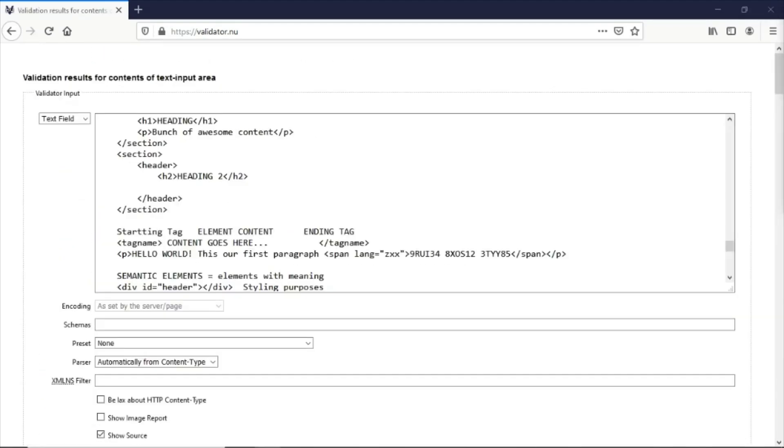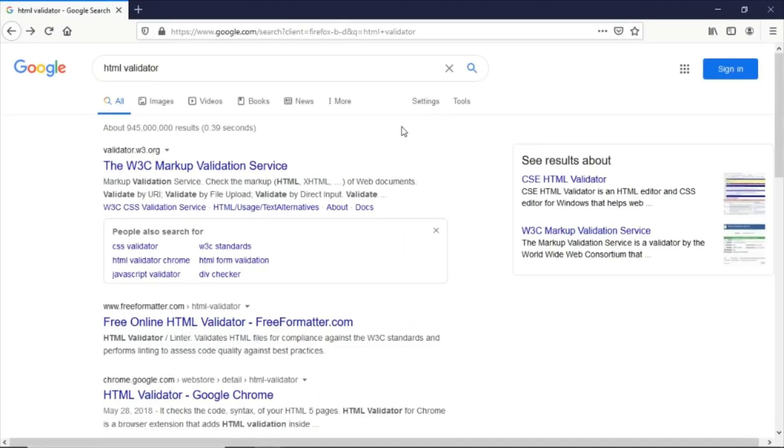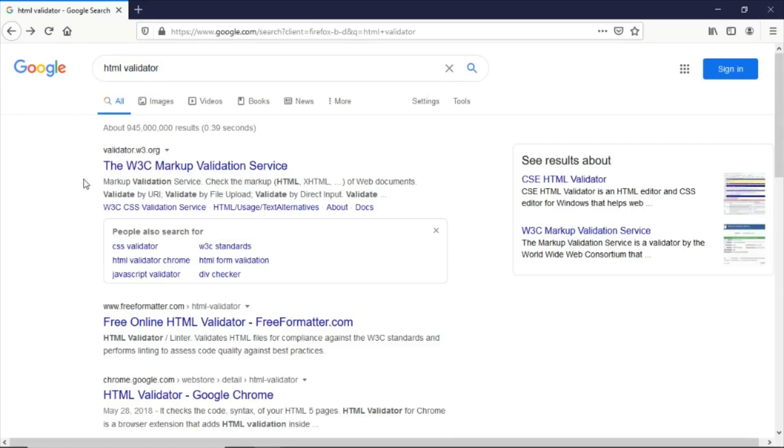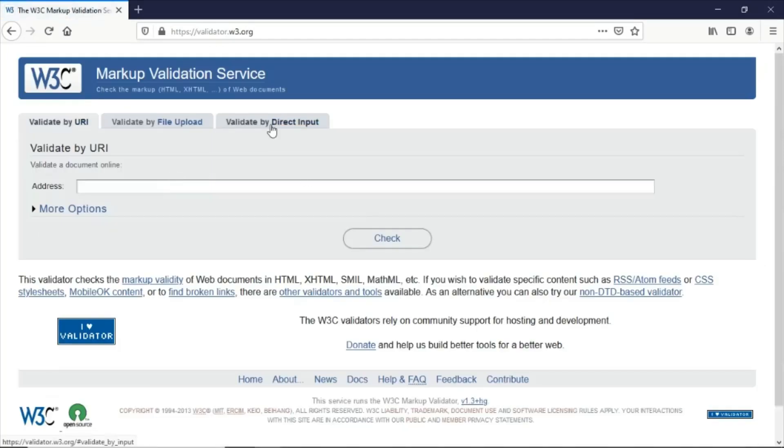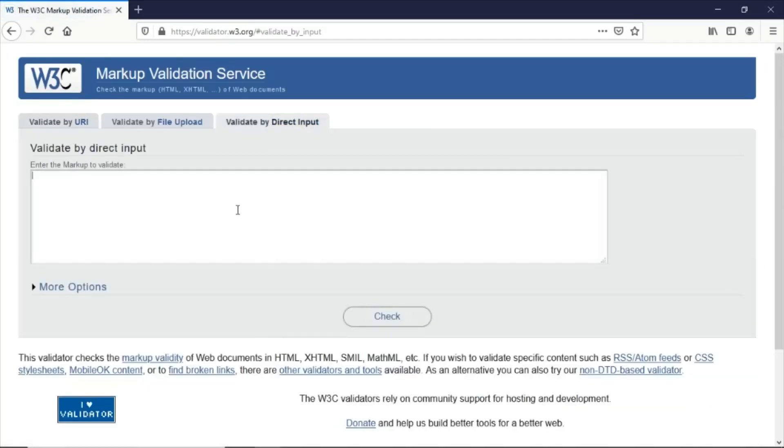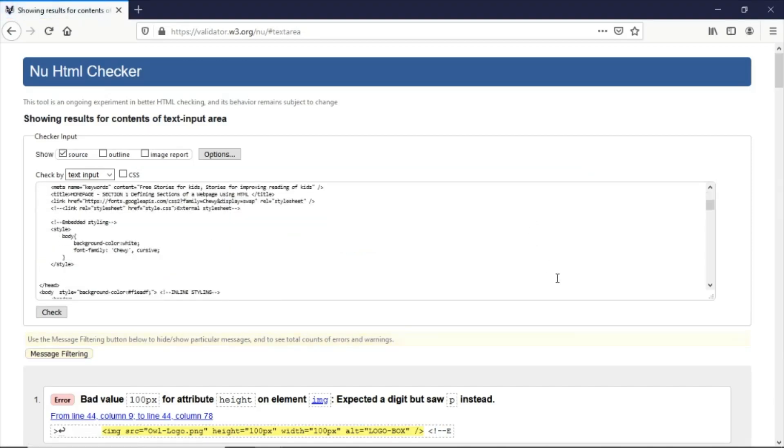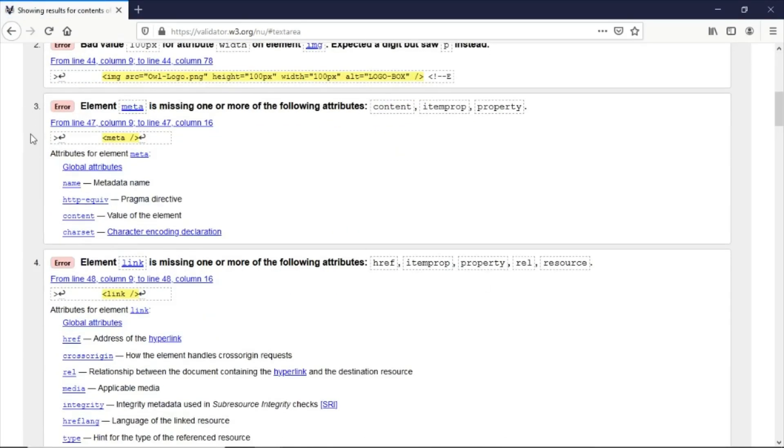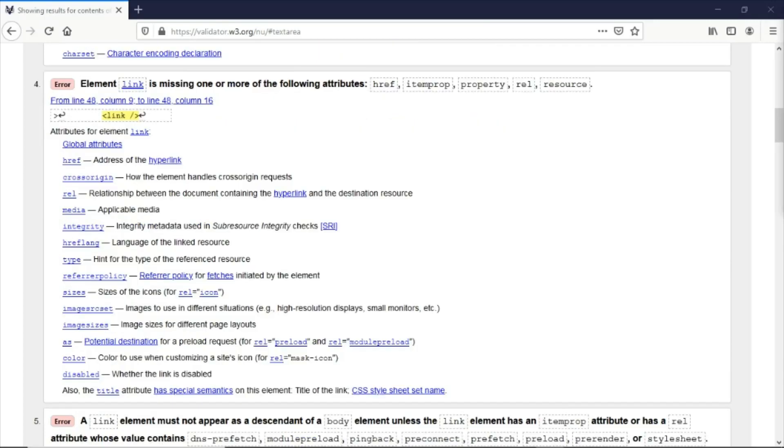You can also search for HTML validator in your search engine and it will give you options. Another markup validation service is provided by w3.org. Just go to validate by direct input and paste the content of your document, then check. It will check similar to the other validator. It shows errors and gives instructions on what we should do for these errors.